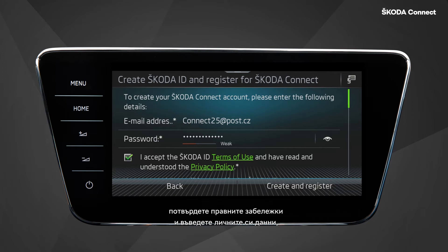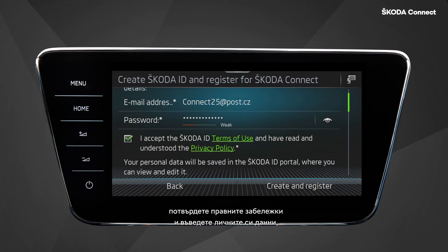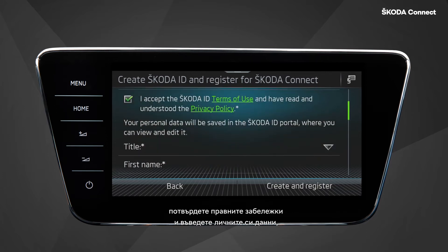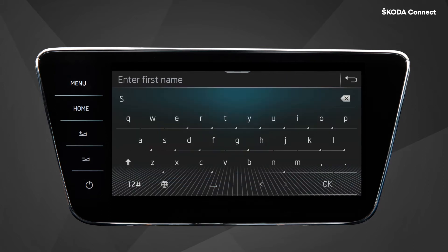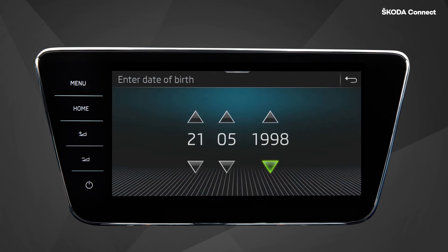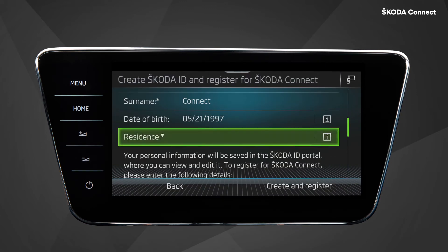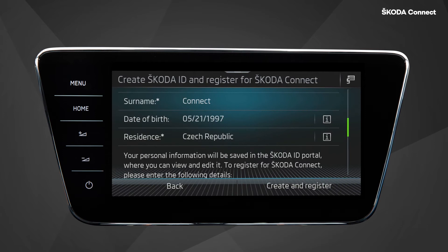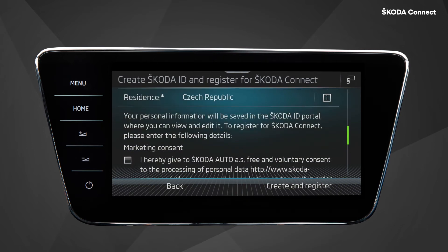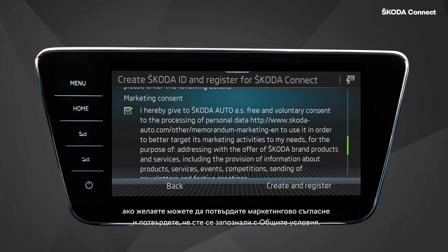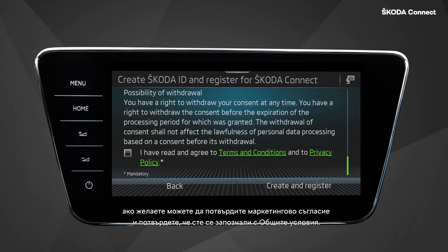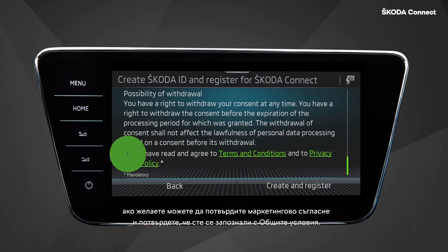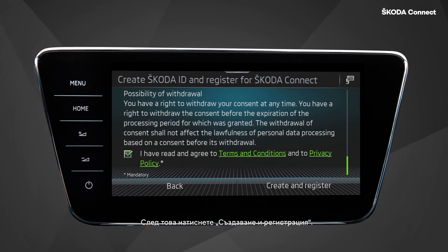Accept the legal documents and then enter your personal data. Optionally confirm the marketing consent and confirm reading the terms and conditions. Then click on Create and Register.